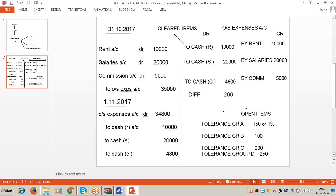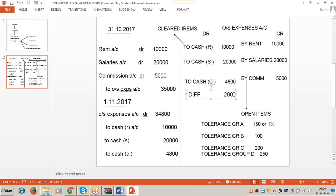It depends on the reason for the difference. The commission provided was 5,000, but only 4,800 was paid. The reason: the commission agent came to our office on 1st November at 4:55 PM, near closing time at 5 o'clock. The main cashier had already left, and as the junior cashier I had only 4,800 rupees. So the commission agent agreed to take 4,800 and collect the remaining 200 rupees next time. He did not return by 30th November.